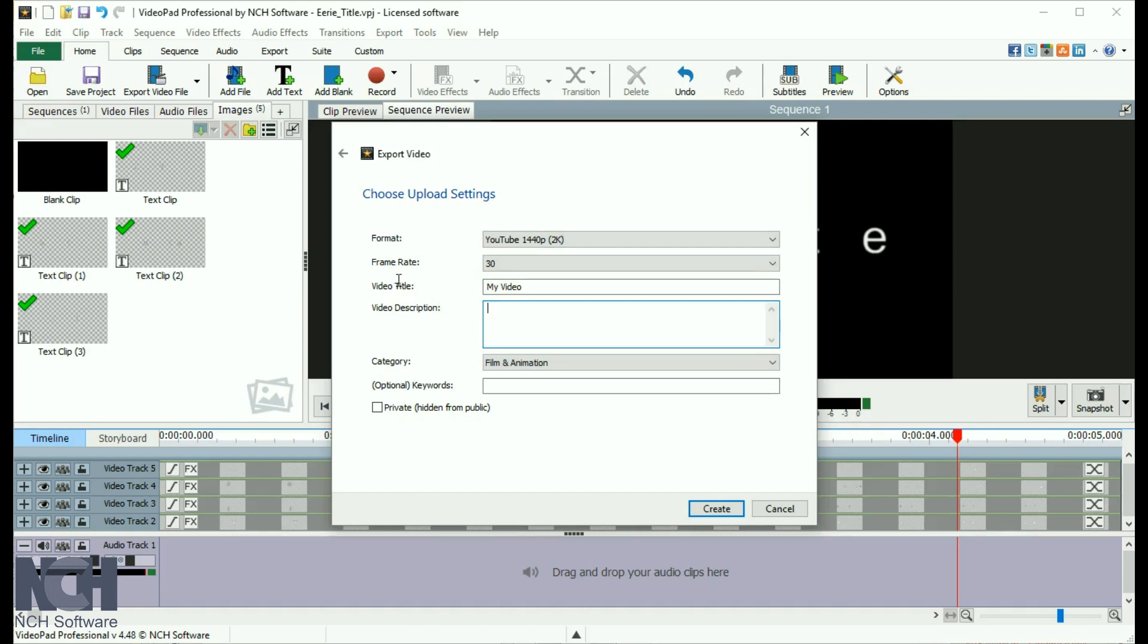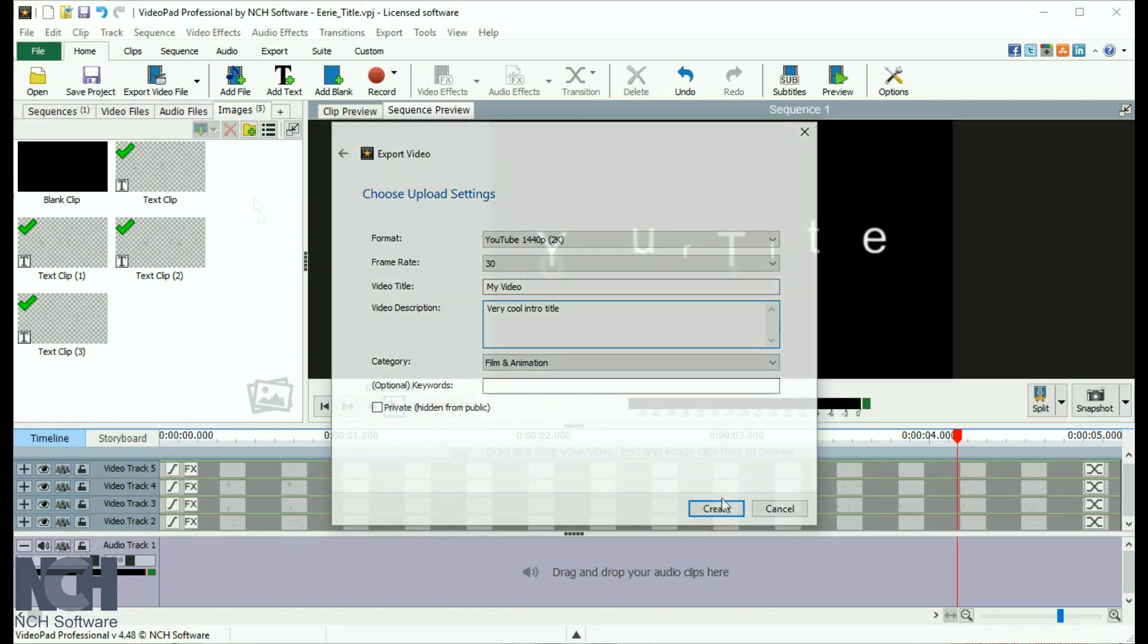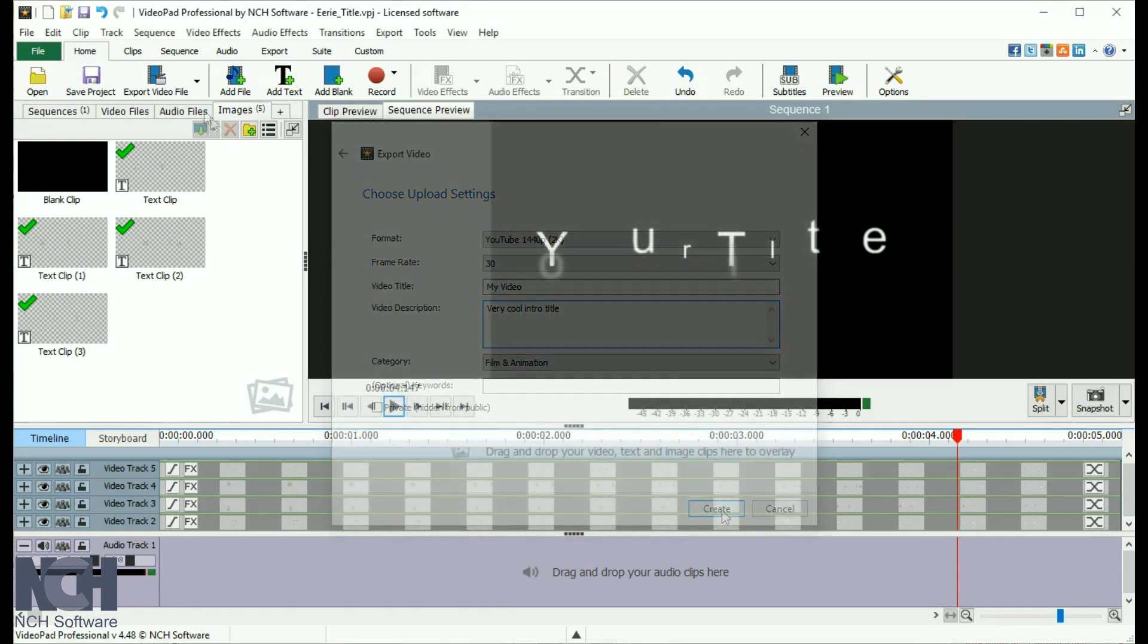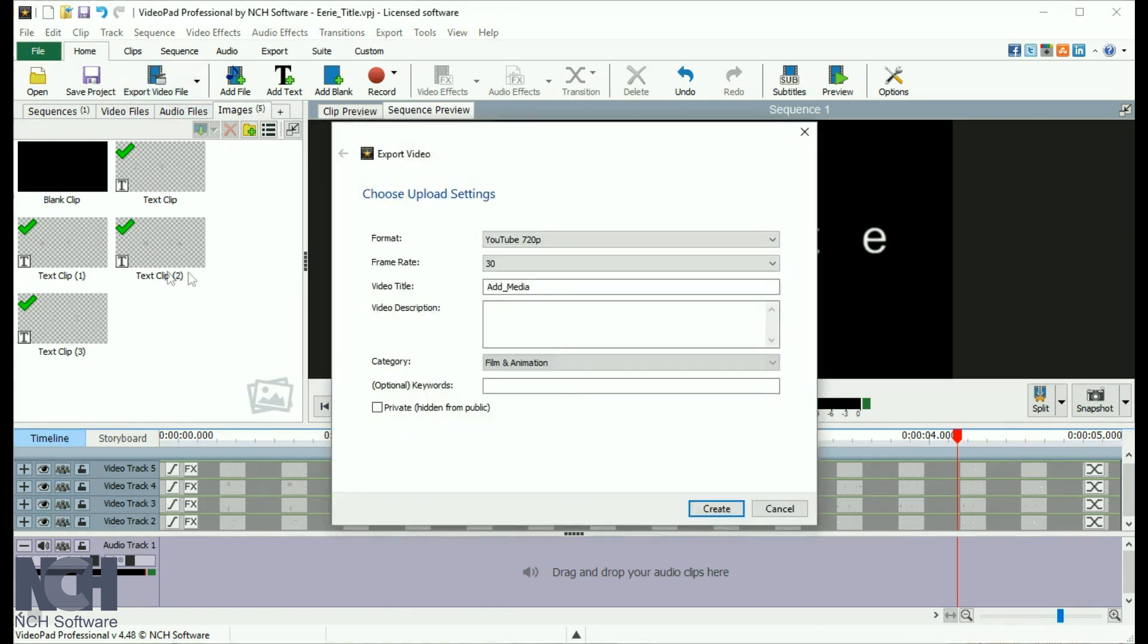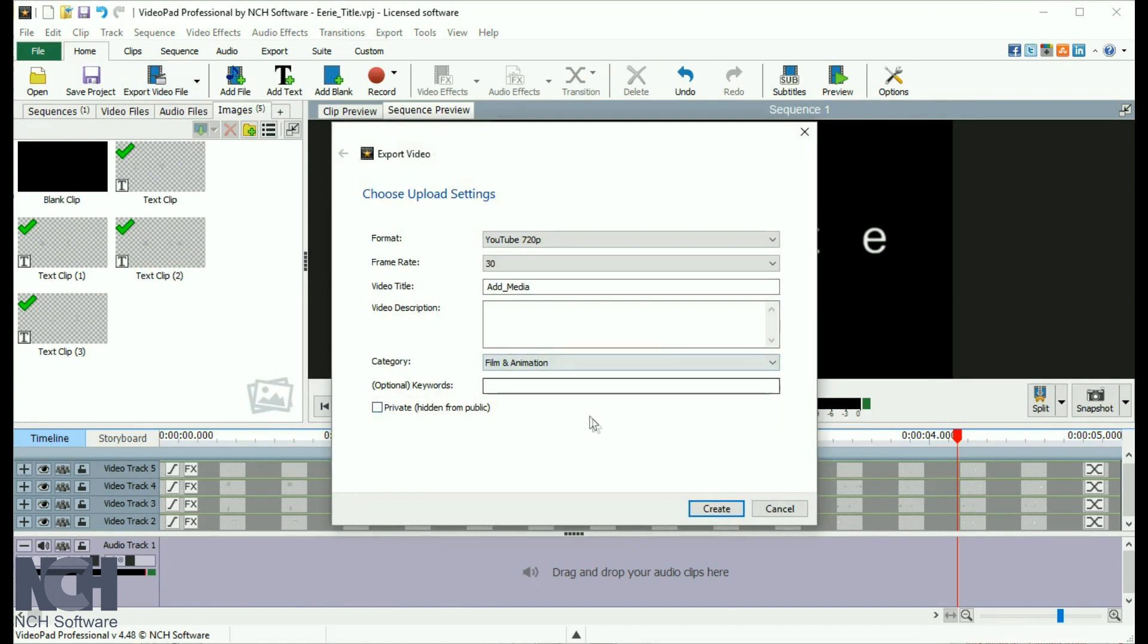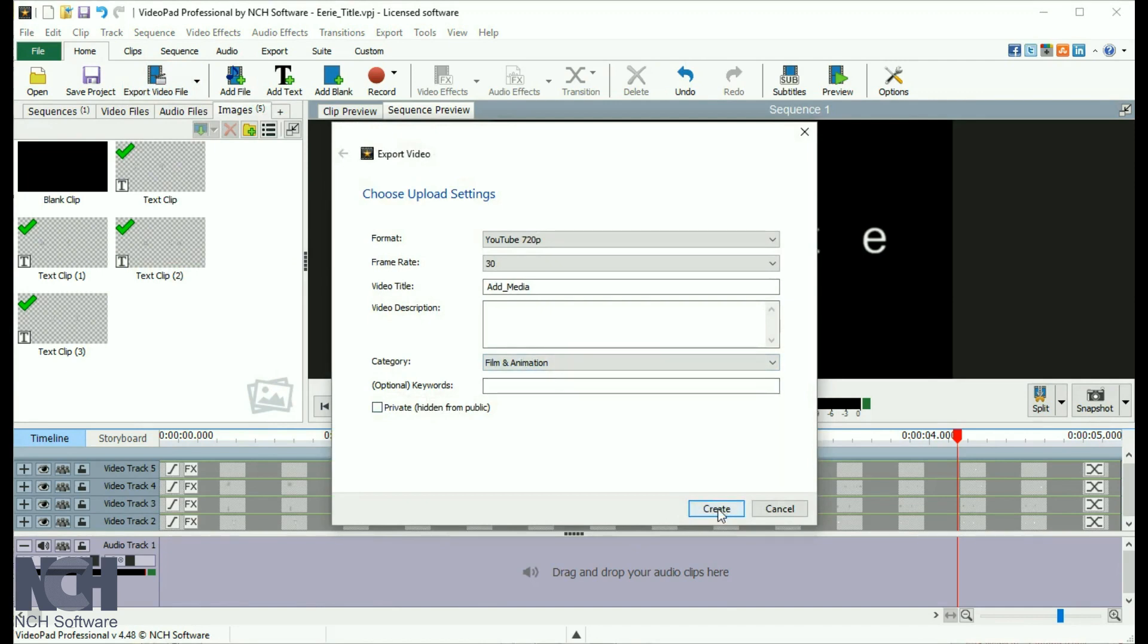VideoPad will remember your last item that you selected from the Export Video File drop-down list. If you would like to perform the same action, simply click on the Export Video File button and you will be taken to the window for that export option.